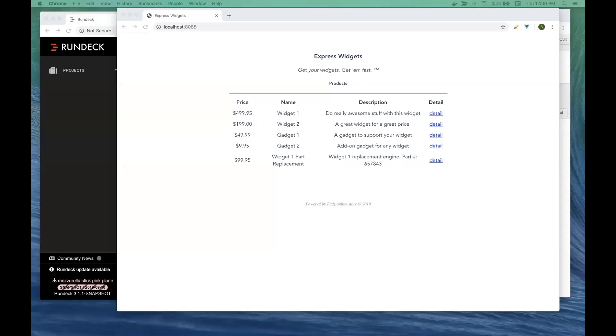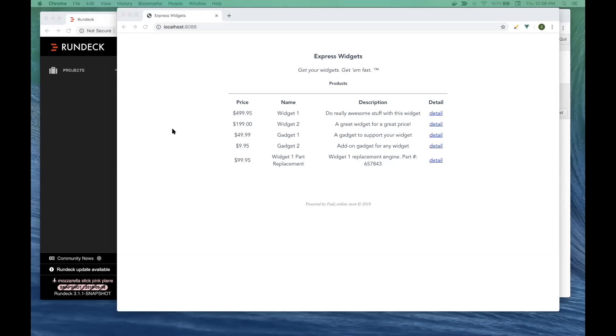Let's say you work at a fictitious company called Express Widgets. The company hosts an online storefront where widget vendors can sell their products. Express Widgets doesn't create the products, they just provide the storefront where the buyers and the sellers can connect. One of the distinctives of your app that the vendors love is that you allow the vendors to supply a detailed view of the product that's being sold.